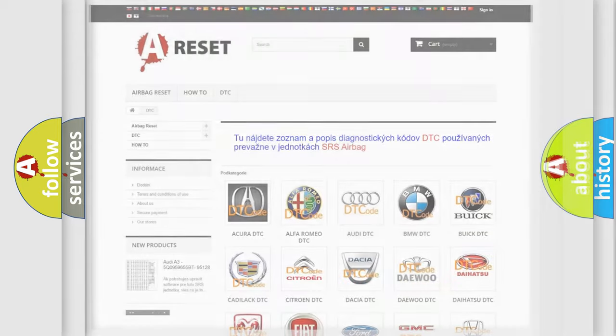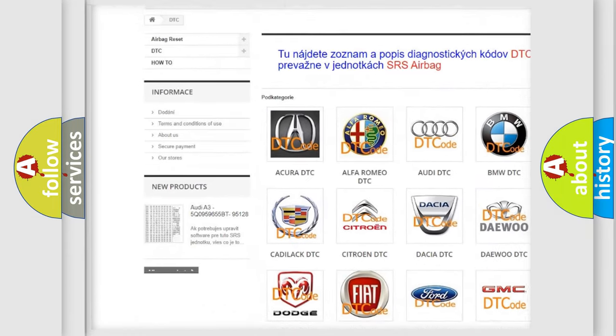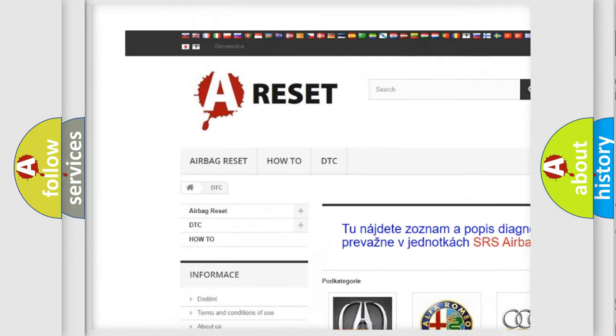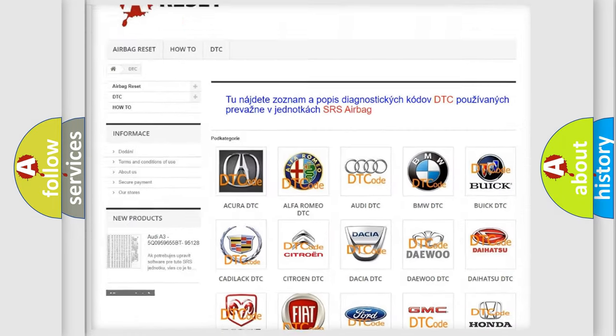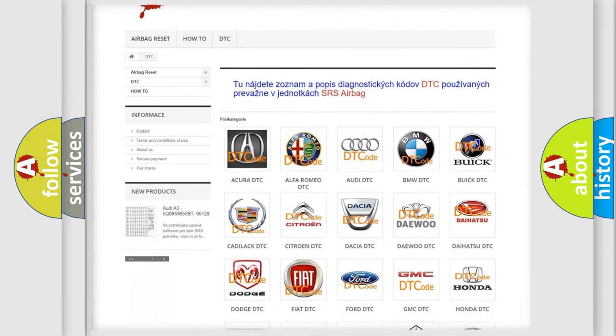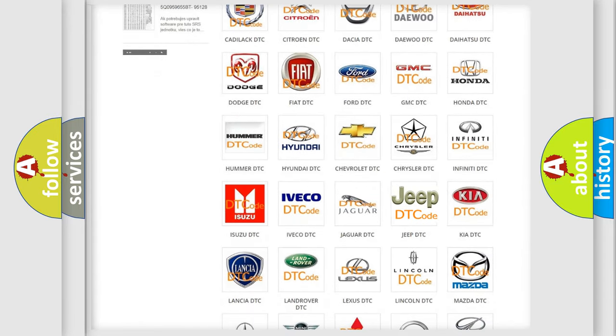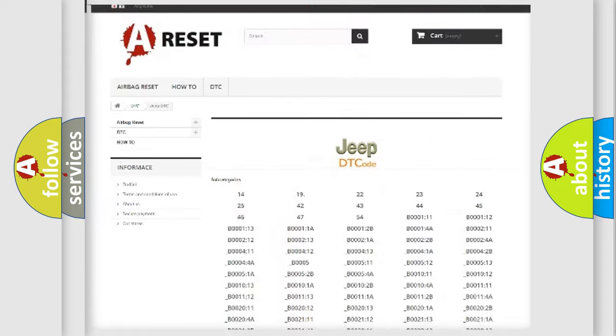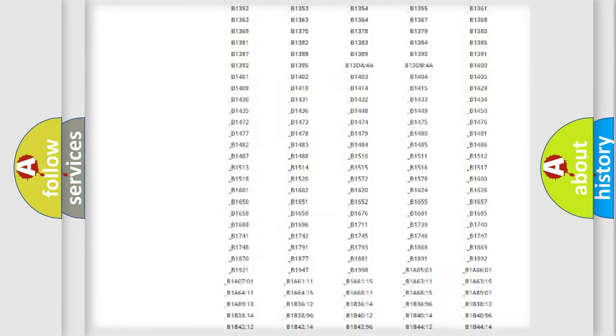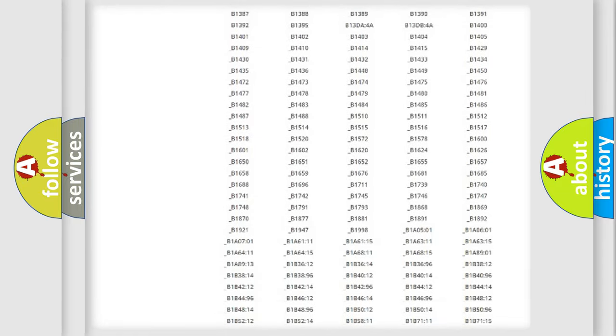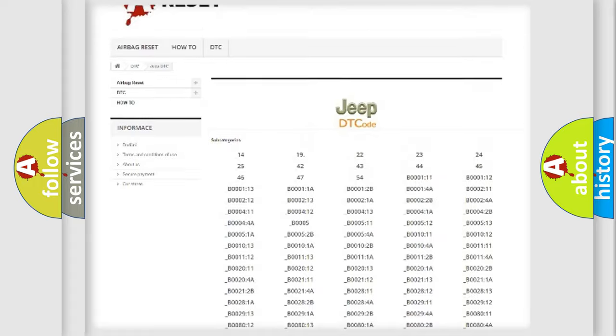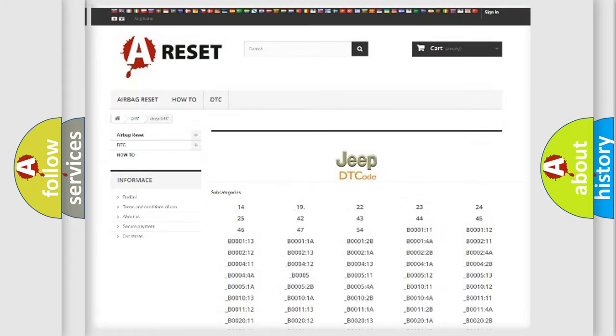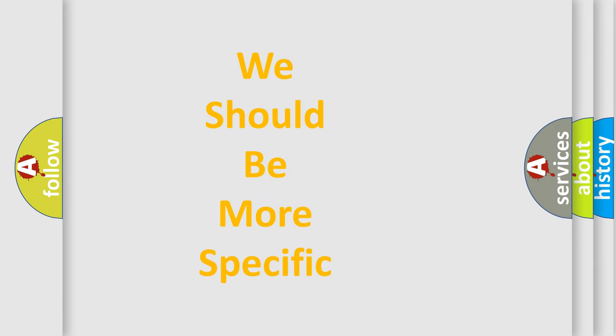Our website airbagreset.sk produces useful videos for you. You do not have to go through the OBD2 protocol anymore to know how to troubleshoot any car breakdown. You will find all the diagnostic codes that can be diagnosed in Jeep vehicles, and many other useful things. The following demonstration will help you look into the world of software for car control units.